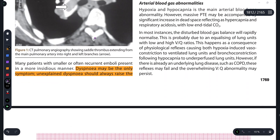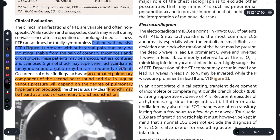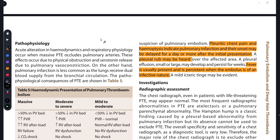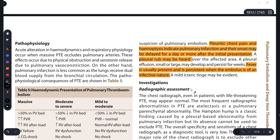Other symptoms include dyspnea, pleuritic chest pain, and a pleural rub can also be heard, which is usually observed in pericarditis. Fever is usually present and is persistent when the embolus is of infective nature - so fever is more commonly seen when an infective embolus is present.